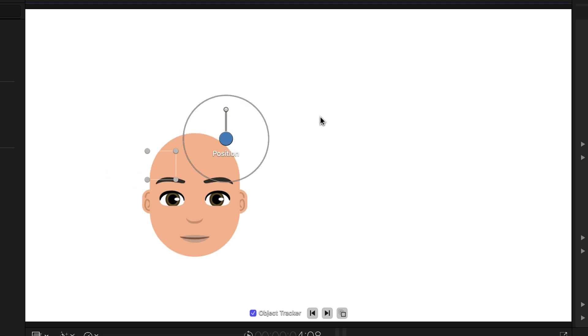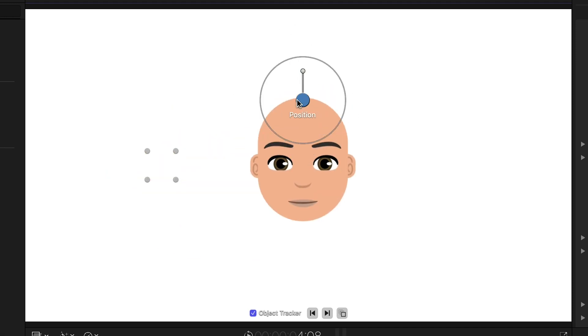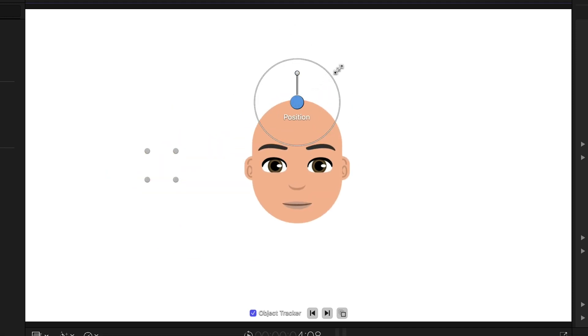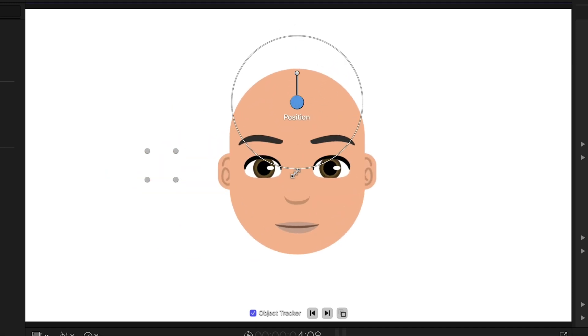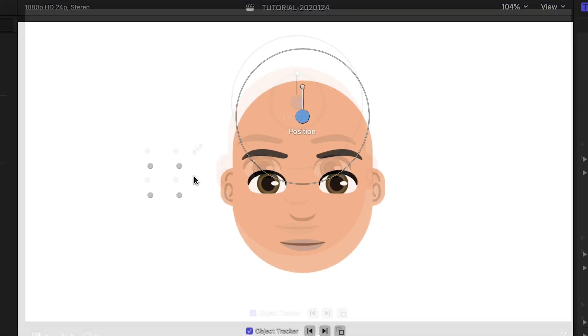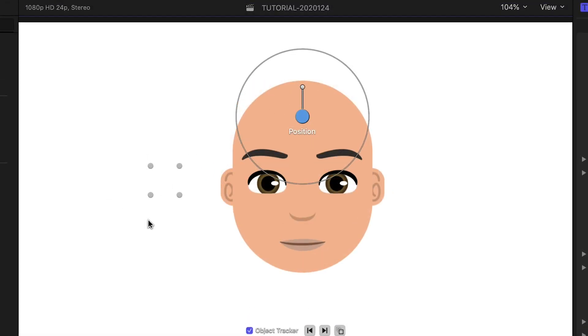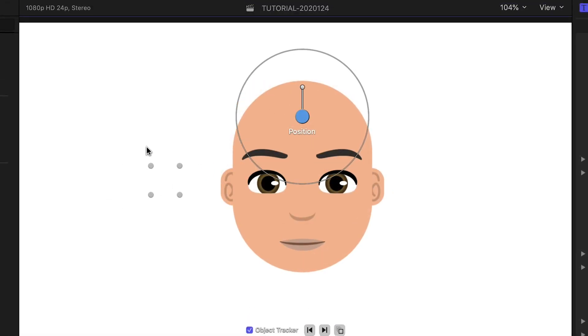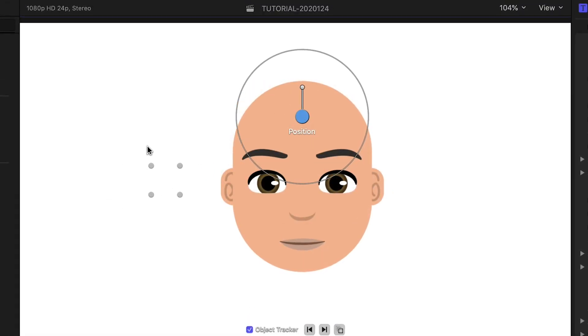I can quickly position, scale, and rotate the head with the on-screen controls. There's also a motion tracking square. More on that in a minute.